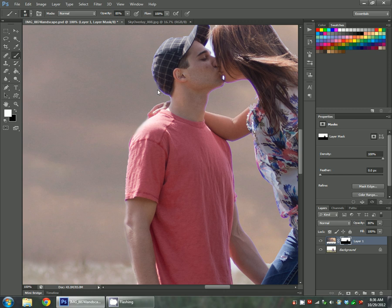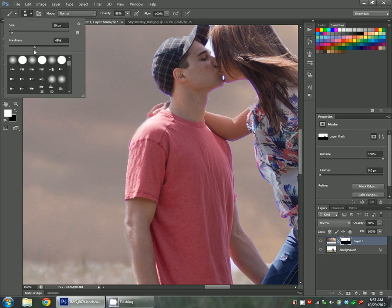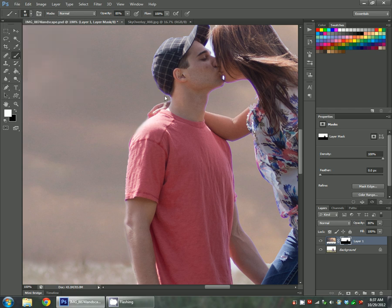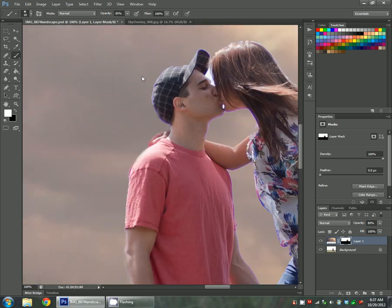I'm going to leave my brush at like 43% hardness I moved it to just so that we can kind of get this sharp line here. When you're blending the horizon against the grass, you definitely want it to be soft. But here for these strong lines, like against their skin, you can always keep your brush a little bit harder.